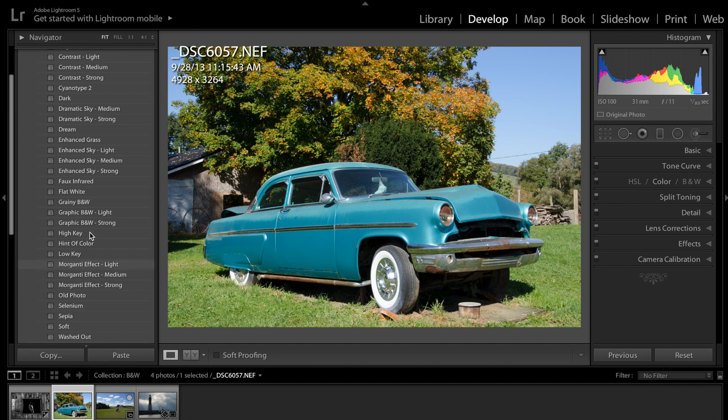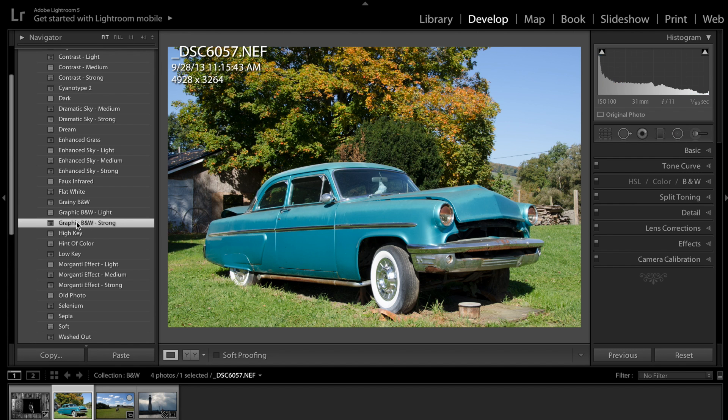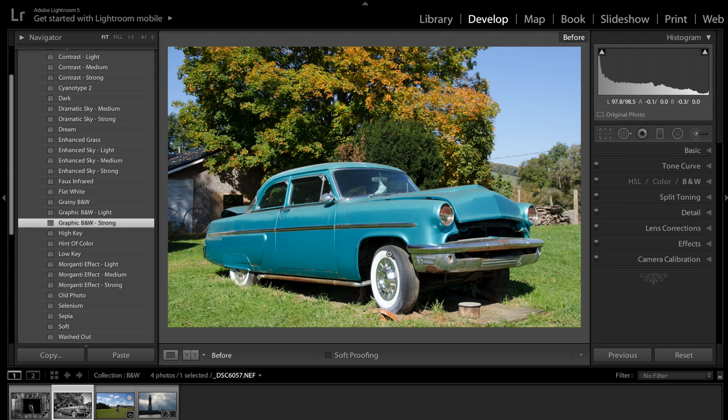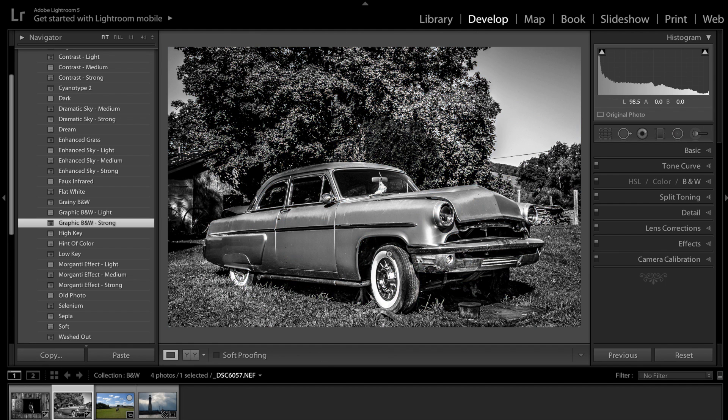I'll show you some of the other effects here. Here we have some, like, I don't know, graphic black and white maybe on this one. You could see in just one click this dramatic effect you get with the image. I'll do the before and after. There's before and there's after.